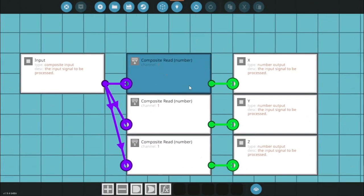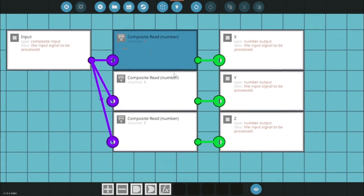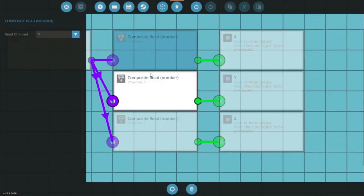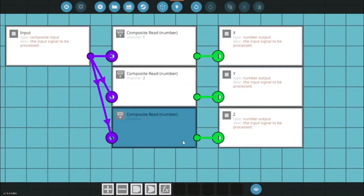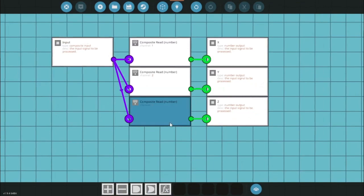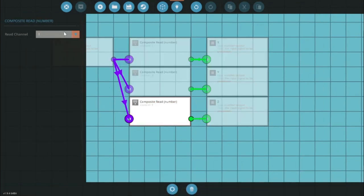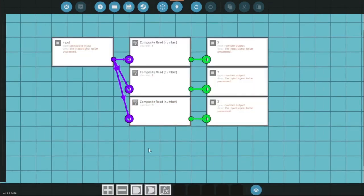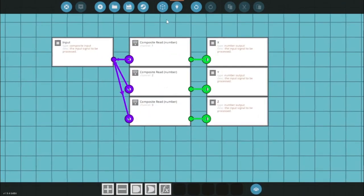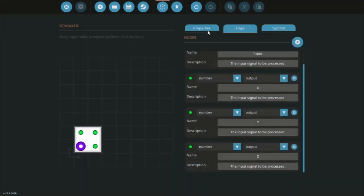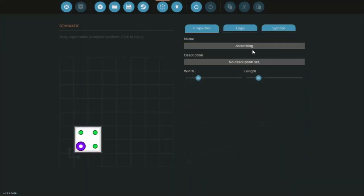But we're not quite done yet. We know that x is on channel one, so this one's fine, you can see it says channel one. Y though is on channel two, so I want to click on it and set it to channel two. Lastly, z is on channel three, so I'm going to click on it and set it to channel three.